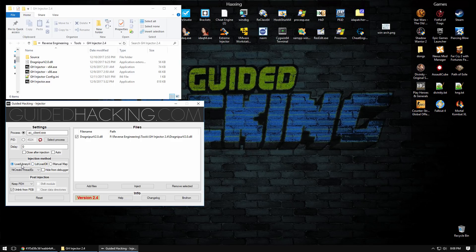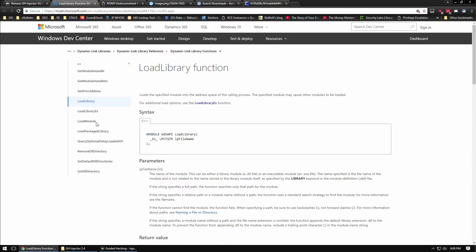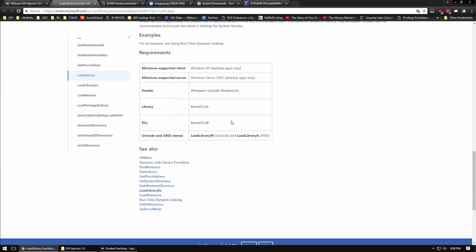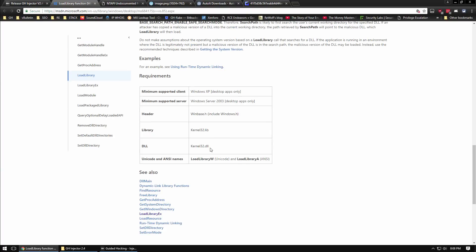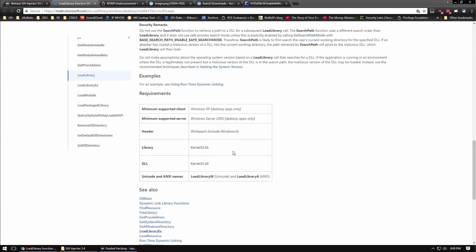The default method that we have selected here is load library. You can find that on MSDN, and if you scroll down you can see that this is exported by kernel32. Kernel32 exports all of the Win32 API functions. If you are an anti-cheat, the first thing you would want to do to stop people from injecting their hacks is to hook load library in the game process and check for anyone that's calling it.